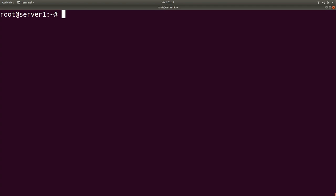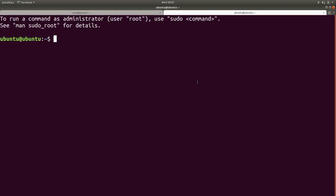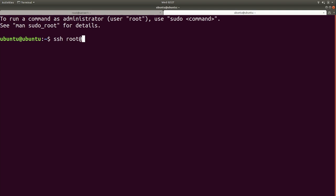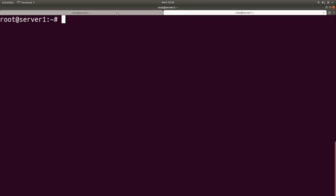Before we go ahead and disable root login, we need to create a normal user to use, otherwise we're basically going to lock ourselves out. I have two terminal tabs both open to the same server — I'll explain why in a moment. If you've installed your Linux distribution manually, chances are you already have a user created on the system. But I'm going to go ahead and show you the process. Since I'm logged in as root, I don't need sudo, so I can just do adduser and then my name.